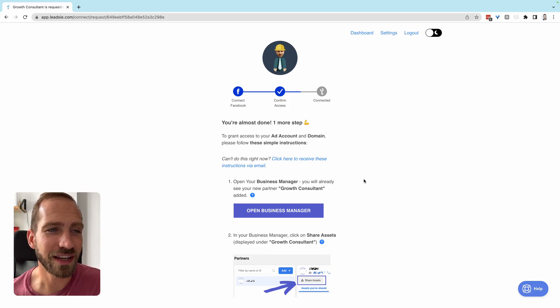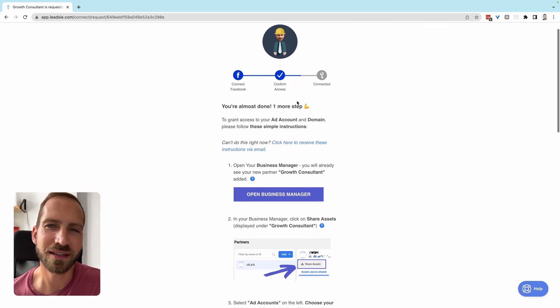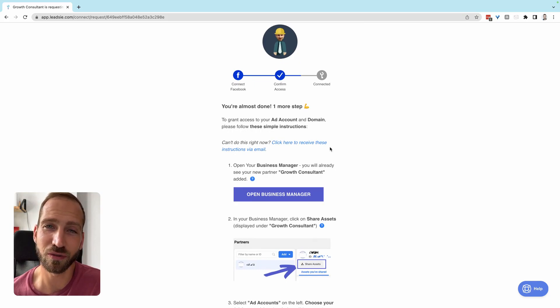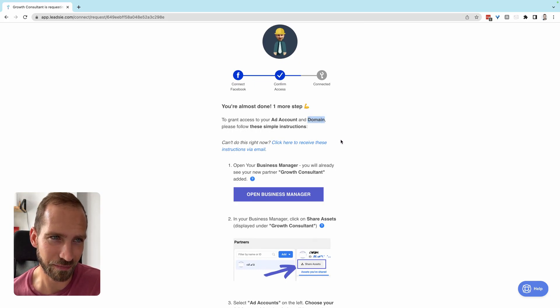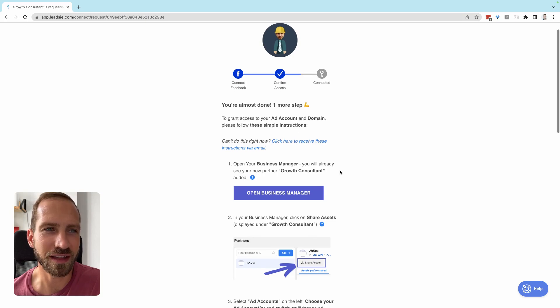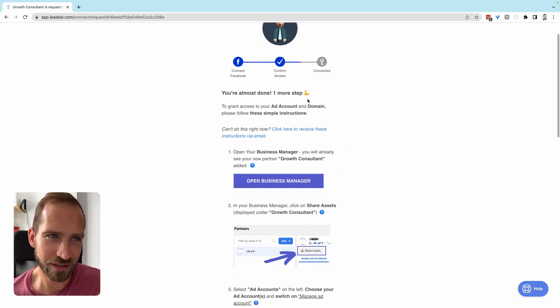What is still missing here is sharing the ad account, as well as some advanced access — for example, for the domain and leads access. I will now walk you through these manual steps.